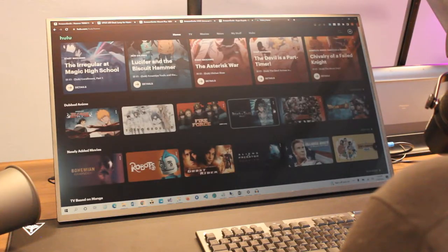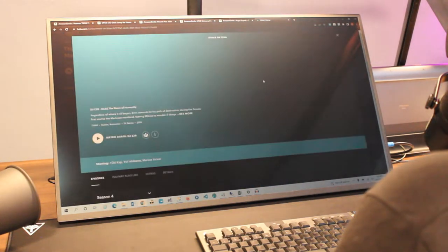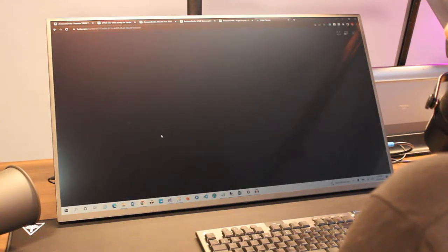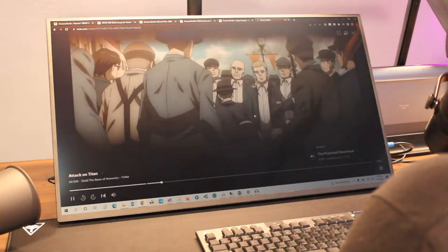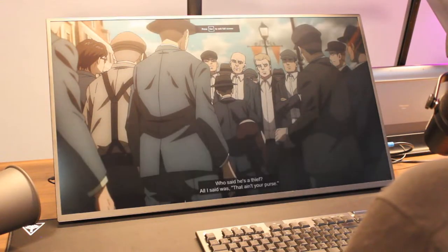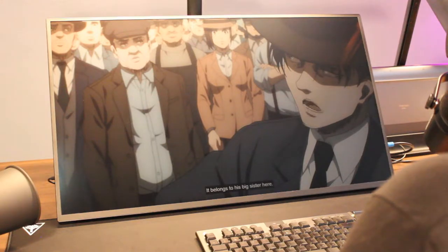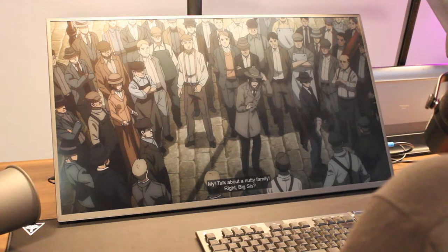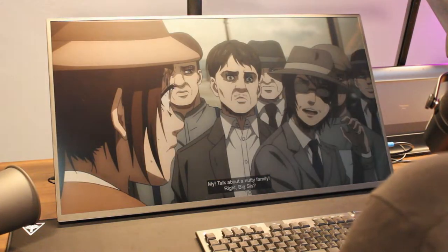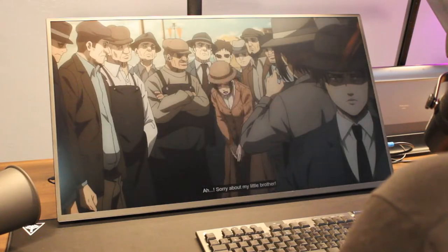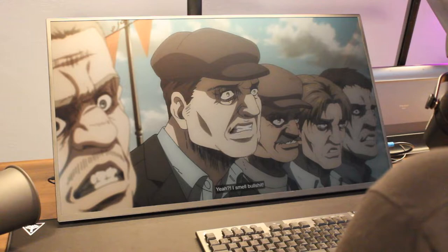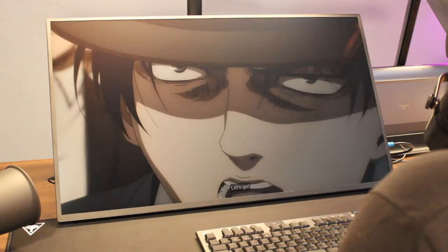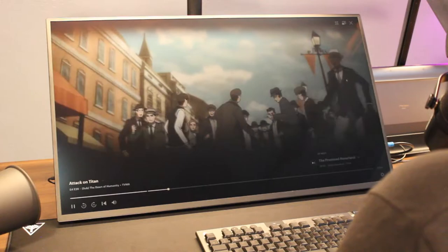Let's run some video, maybe Attack on Titan. It is obviously darker than the regular monitor because it's not emitting any light, but I think that's the reason we bought it, that's what's good about it.